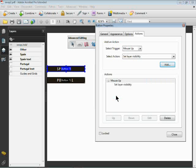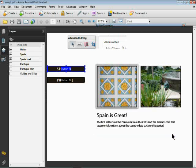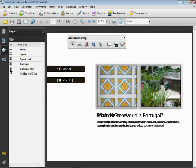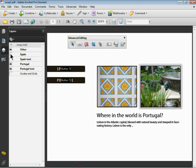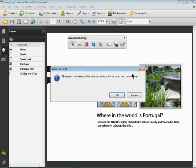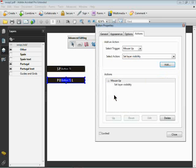I'll click Close, do the same thing in the Portugal button. I'll click on that one, turn on and off the stuff I want. I'll double-click back on the button, Action, mouse up, Set Layer Visibility, click Add. There we go. Now I'll click Close.